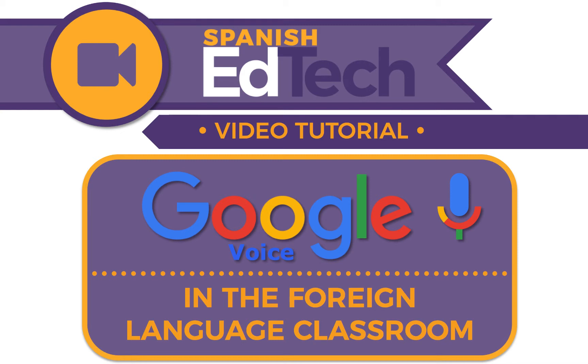Welcome to foreign language education tech tips. Specifically, I'm working in a Spanish classroom, but these are applicable in any foreign language classroom.